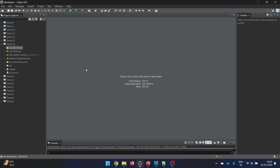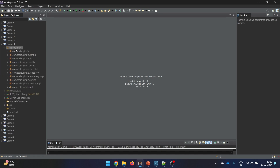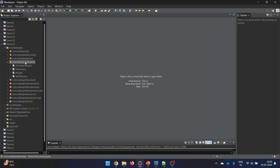Now we are in our IDE. I have started with demo 14, which is a copy of the previous demo 13, so I recommend watching the previous video completely. In this particular video we are just going to change three classes: the Pet class, WildPet, and DomesticPet. There are no other changes required, which keeps things simple.